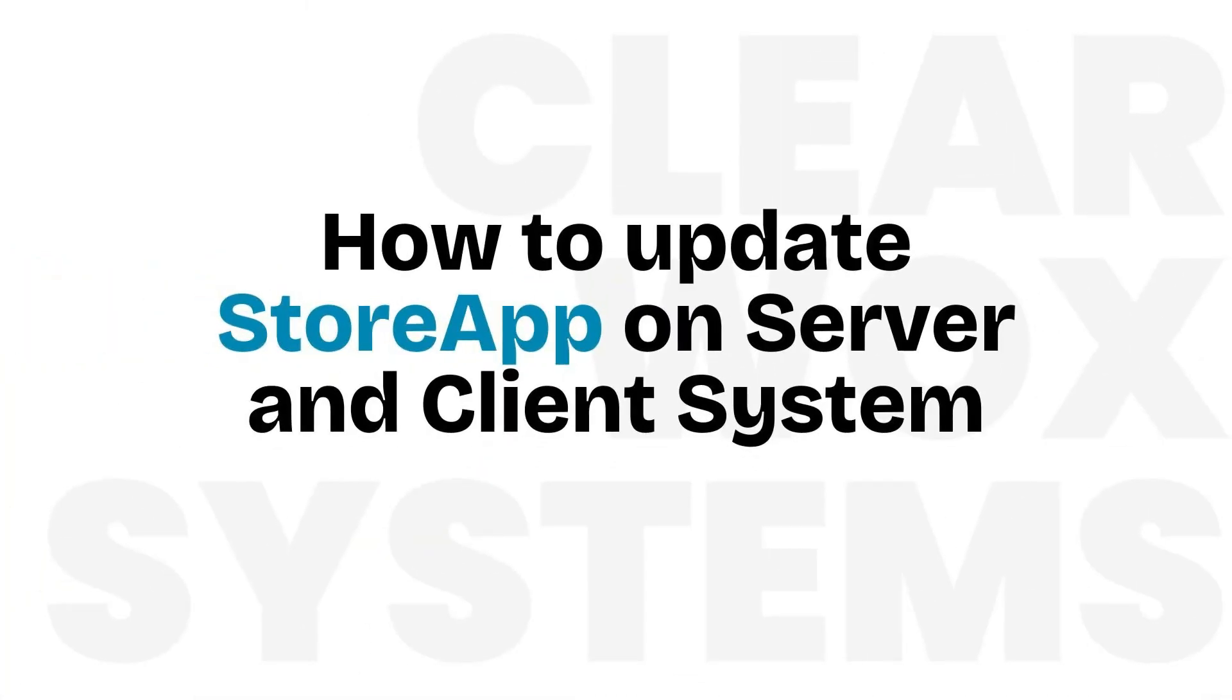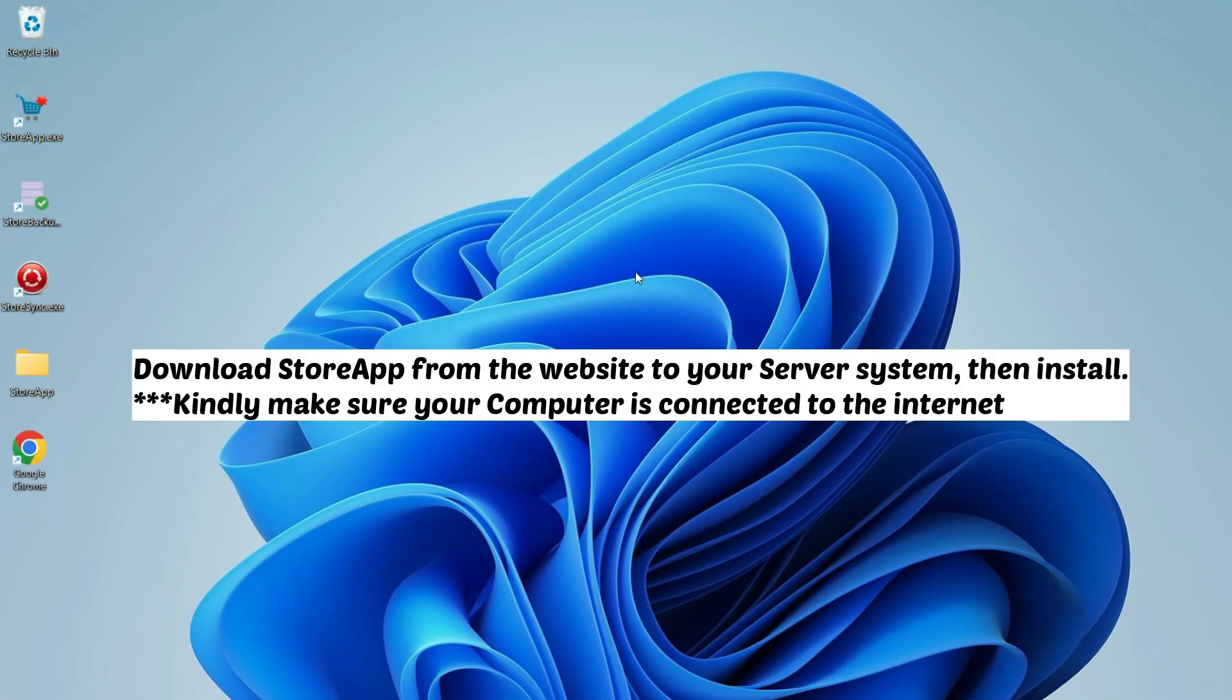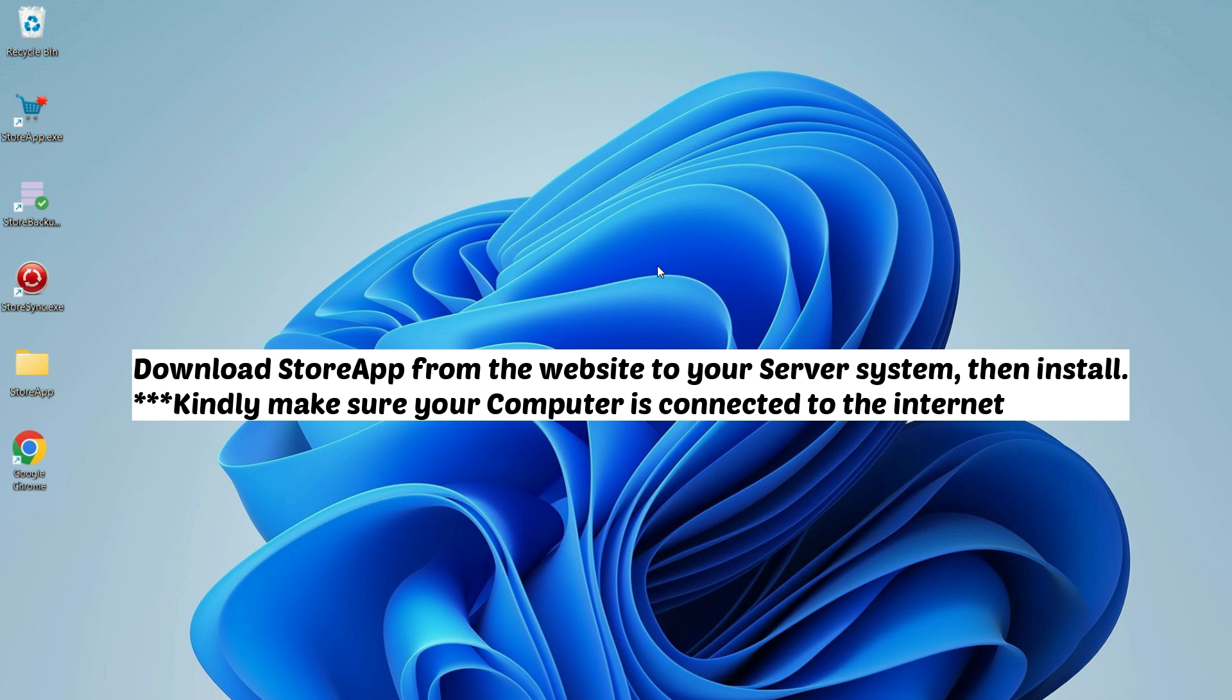How to update StoreApp on server and client system. To do this, you will download the latest version of StoreApp from the website to your server, then install it on all your systems. Kindly make sure your computer is connected to the internet.